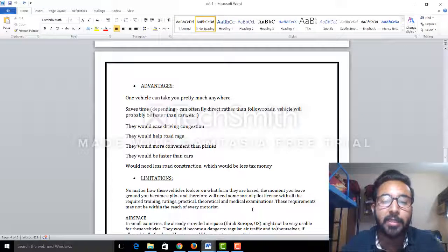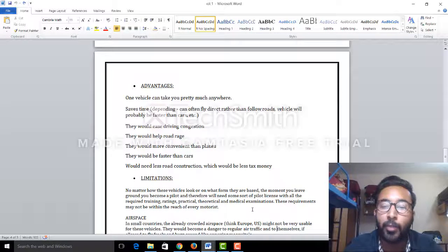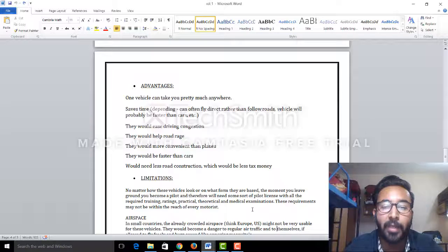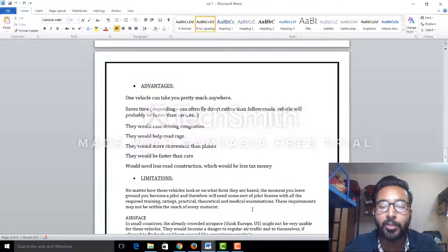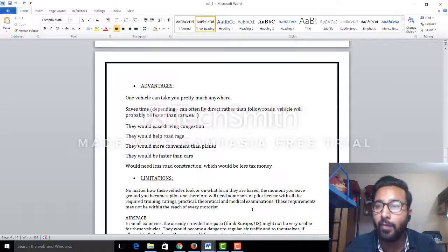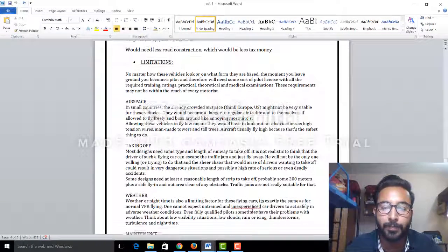Advantages of this: one vehicle can take you to pretty much anywhere, saves time, would ease traffic congestion. It will also reduce road construction tax because we do not require roads, so it will save our tax money.